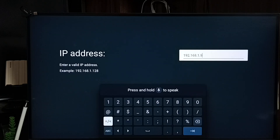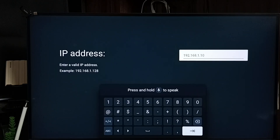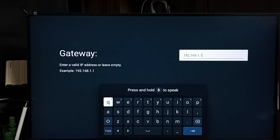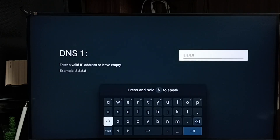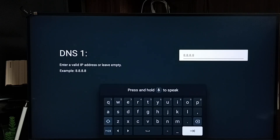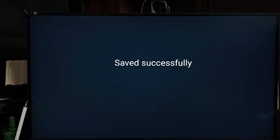I am going to enter 192.168.1.10 as the new IP address. Then enter the gateway: 192.168.1.1. Set the network prefix length to 24. Enter DNS1 as 8.8.8.8 and DNS2 as 8.8.4.4. Then tap Done — saved successfully.